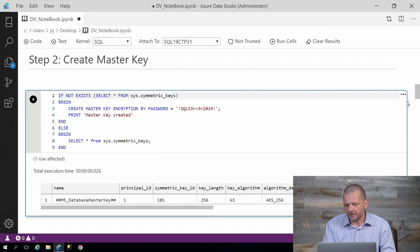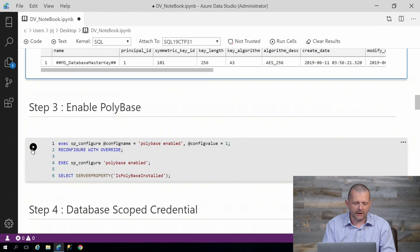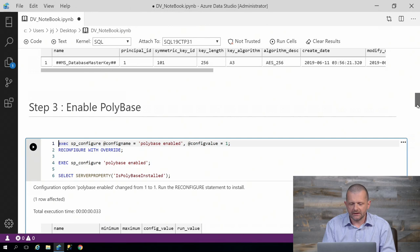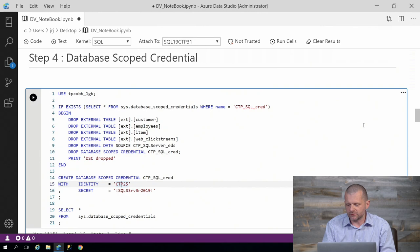You can see from the metadata here which algorithm we're using and when it's created and interesting things like that. Now I need to enable the polybase feature in order to be able to access remote sources and remote databases and create a database scope credential to authenticate against those remote sources.